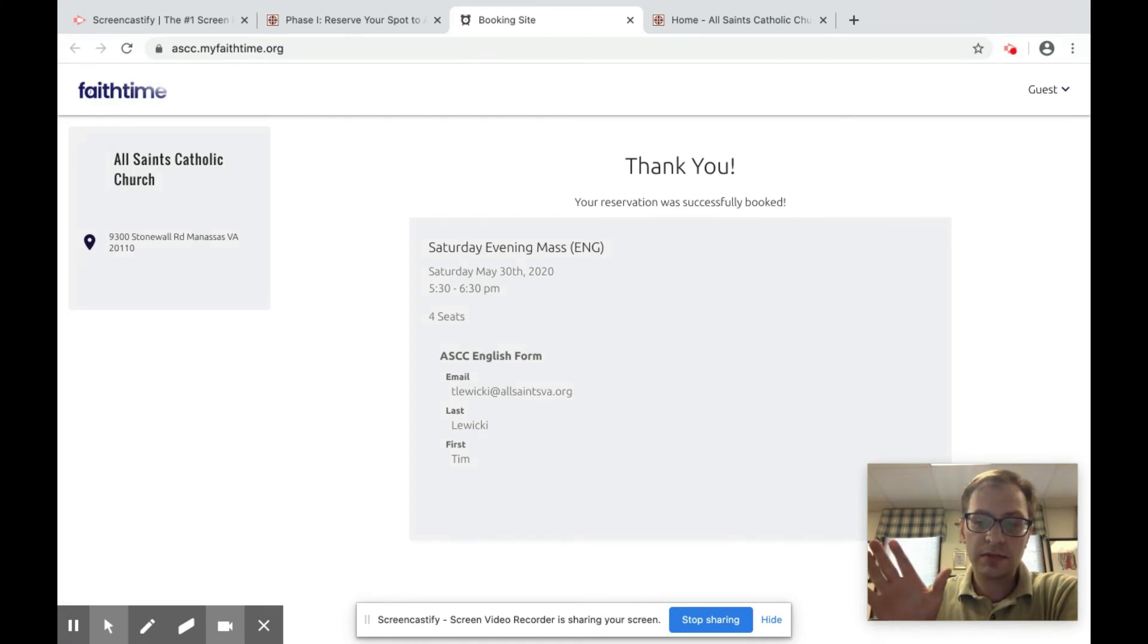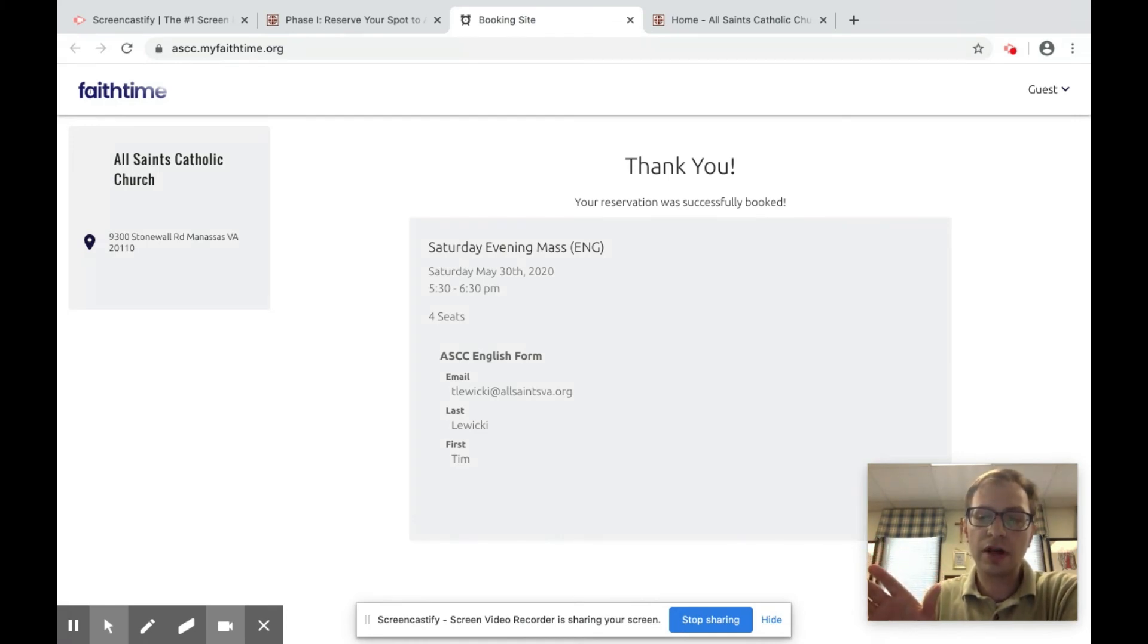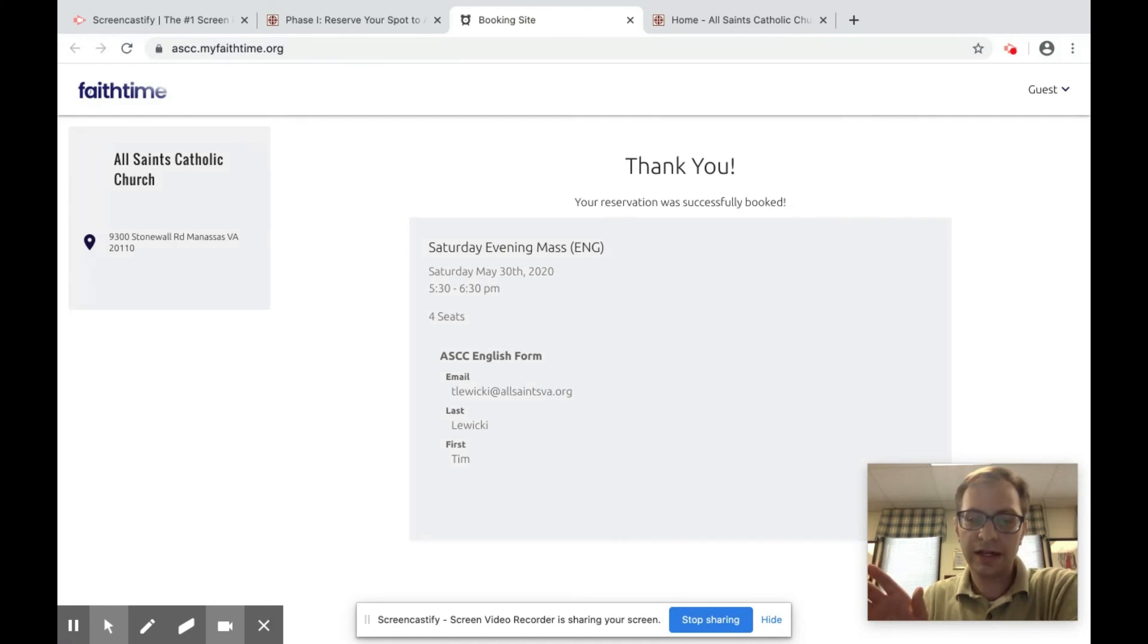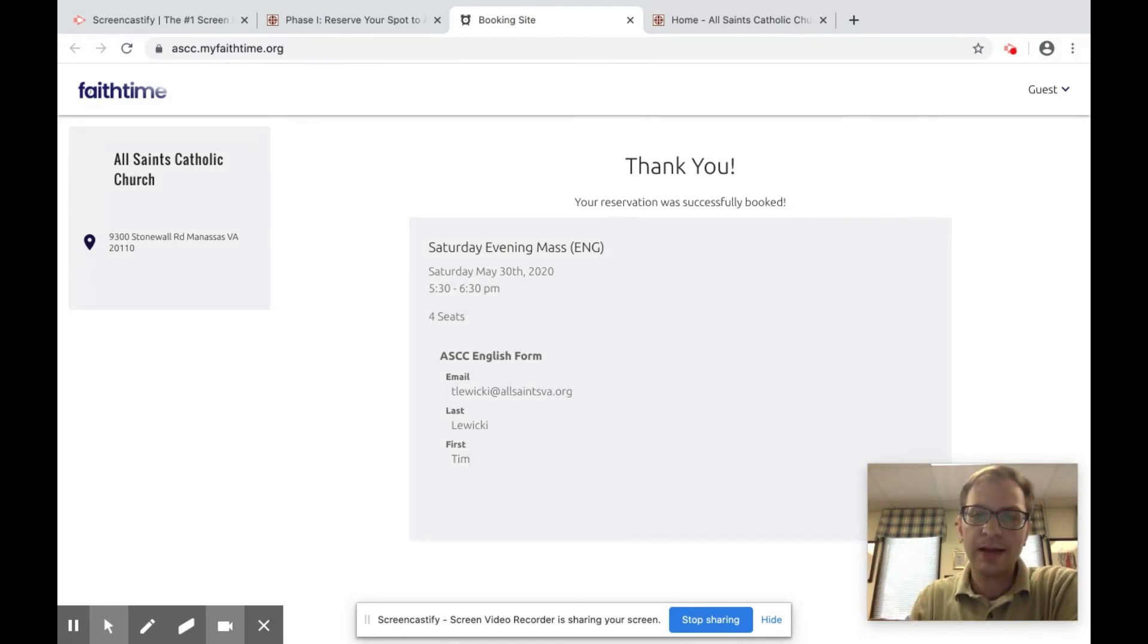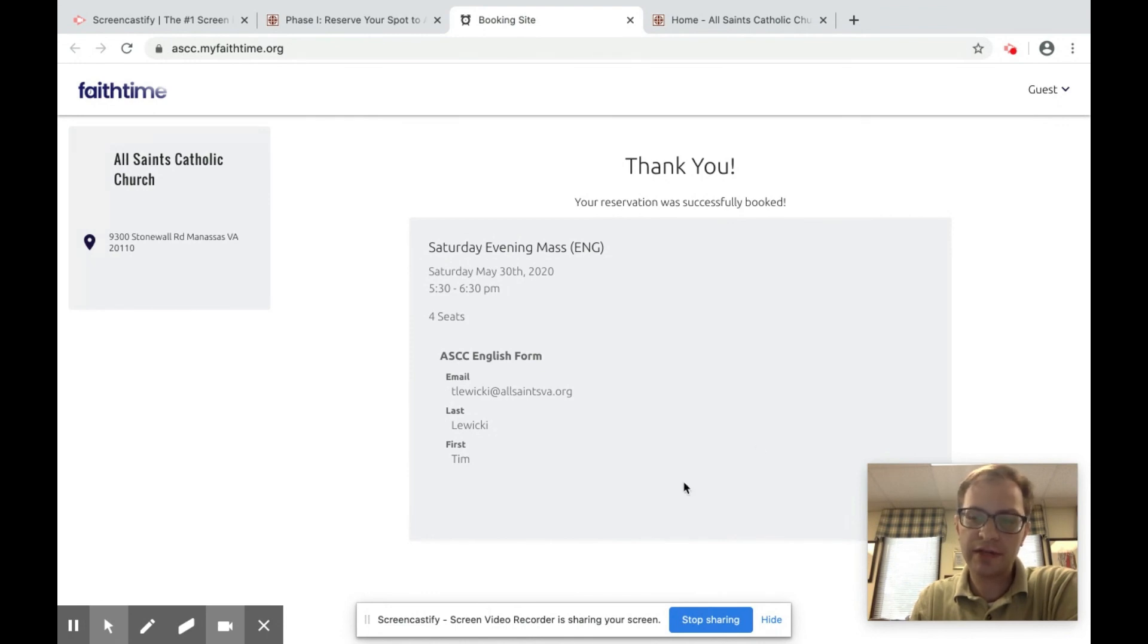And this is going to be our process. If you have questions, please call the parish office. Ask for Linda Gaynard. She'll help you out. 703-393-1430 is Linda's number.